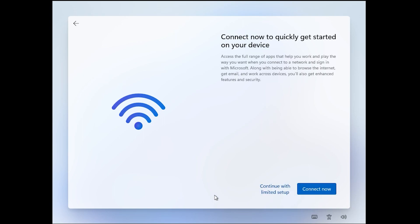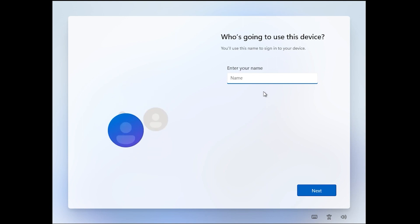You just want to click that, go continue with limited setup, and you can also add in your username. I'm just going to put in the username user, click next.